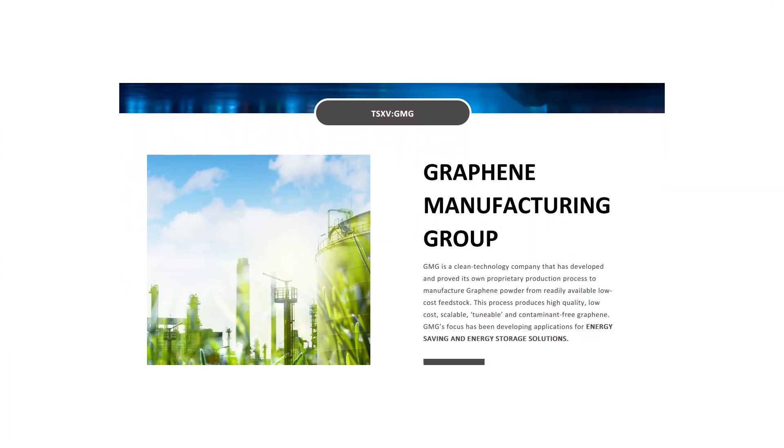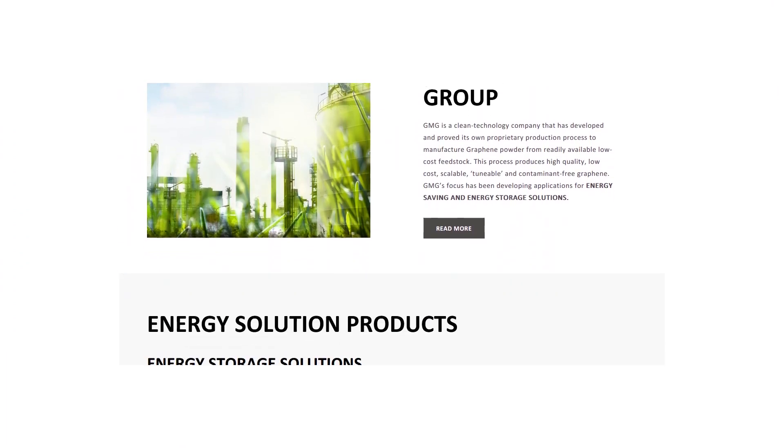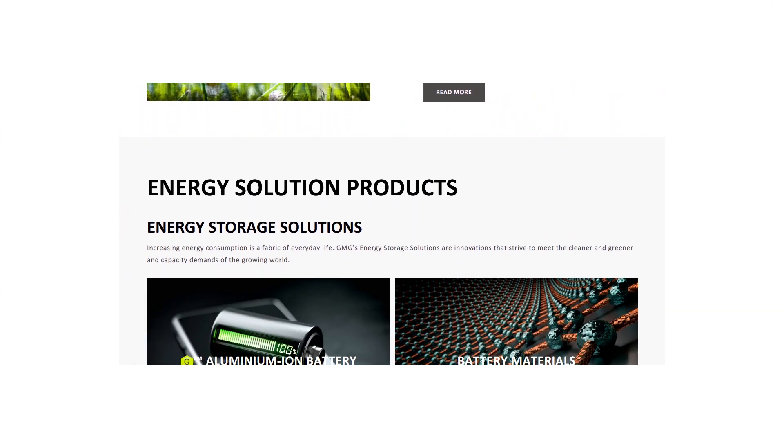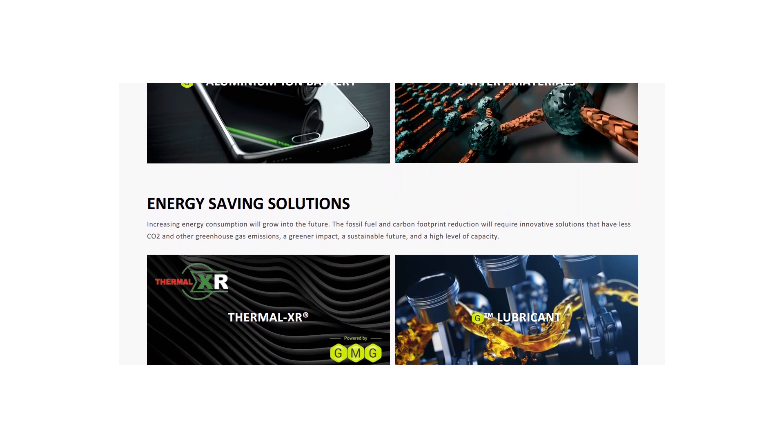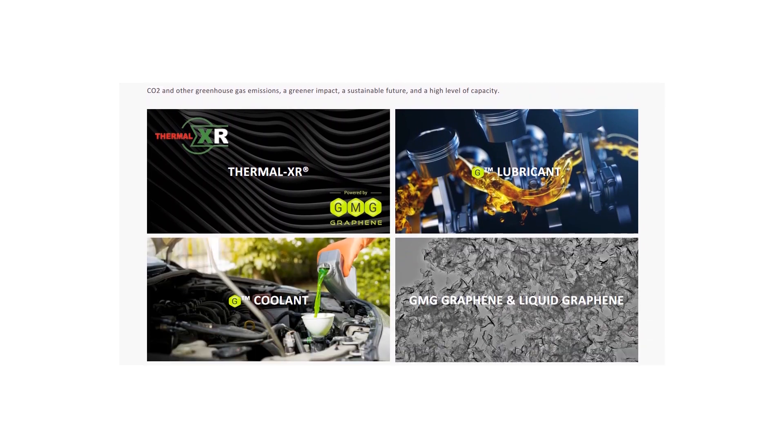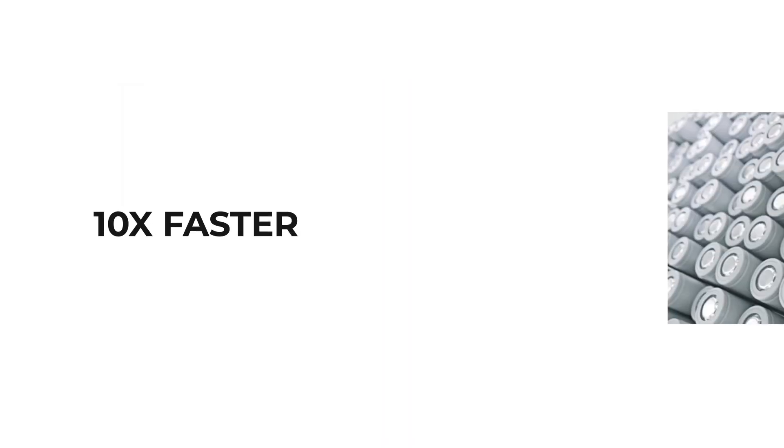A company from Australia called Graphene Manufacturing Group has announced some interesting test results from aluminum-ion battery testing. This new type of rechargeable battery can charge 10 times faster than current lithium-ion units.